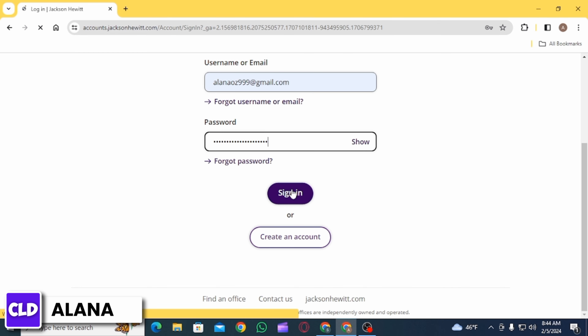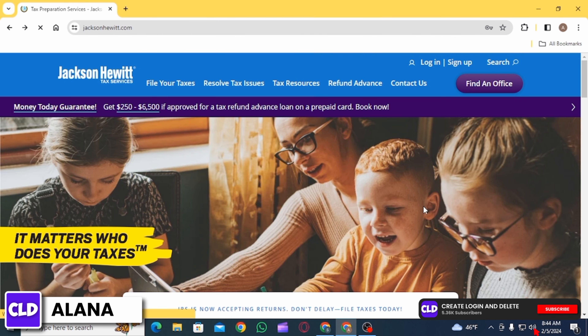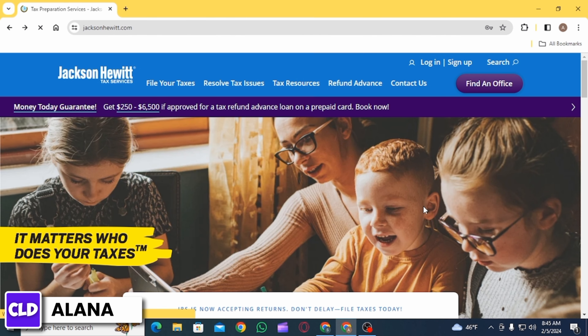If you do not have an account, click on 'Create Account' to create a new account. Once you have been logged into your account in Jackson Hewitt, you are able to clear and start over.